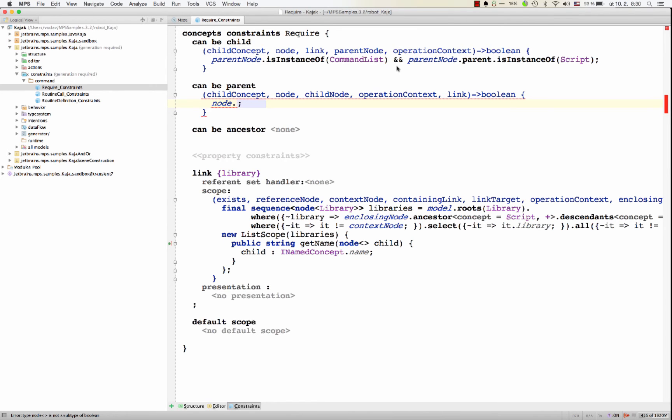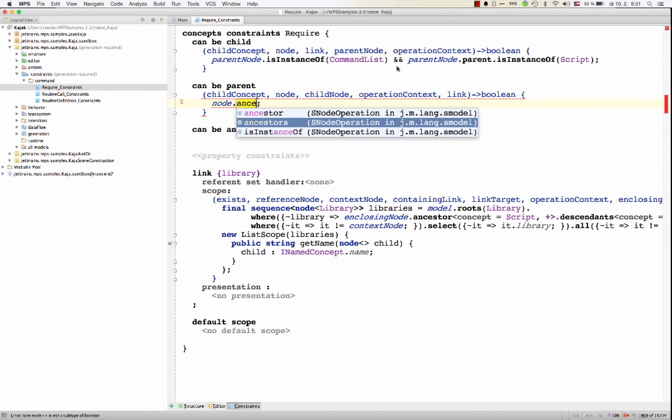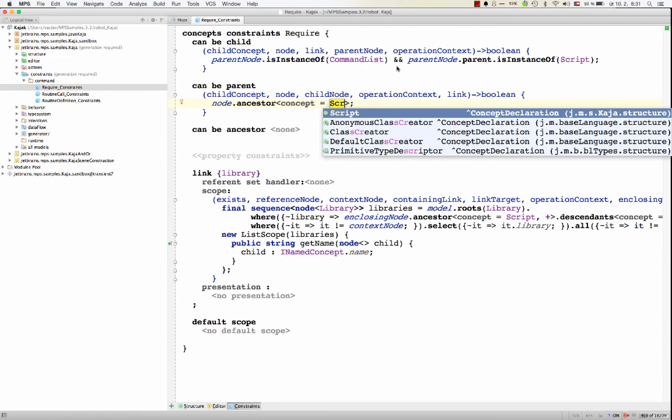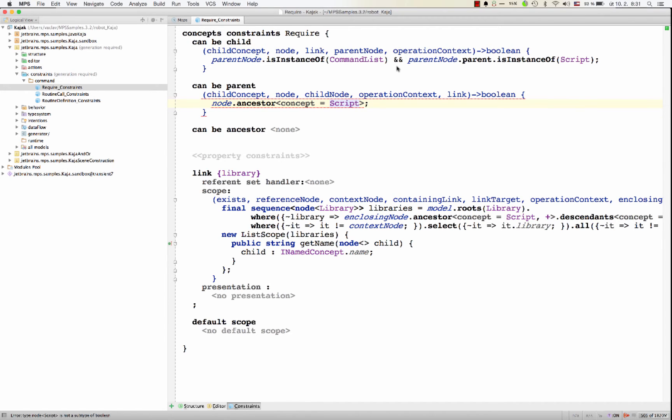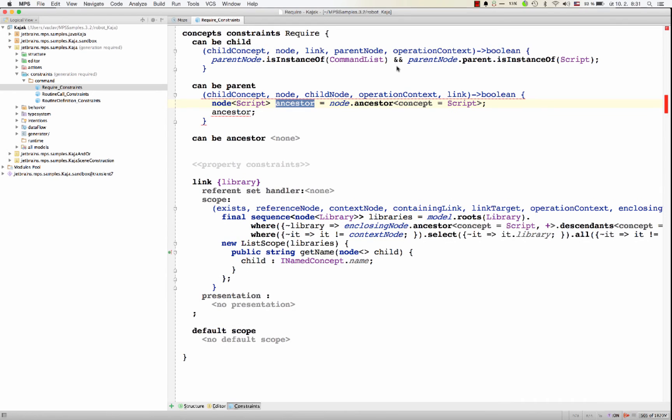Or you can search for ancestors, either one ancestor or all ancestors. So let's say we're looking for an ancestor of script. So this will give us back the surrounding script, the script it finds climbing up the AST starting from the node.